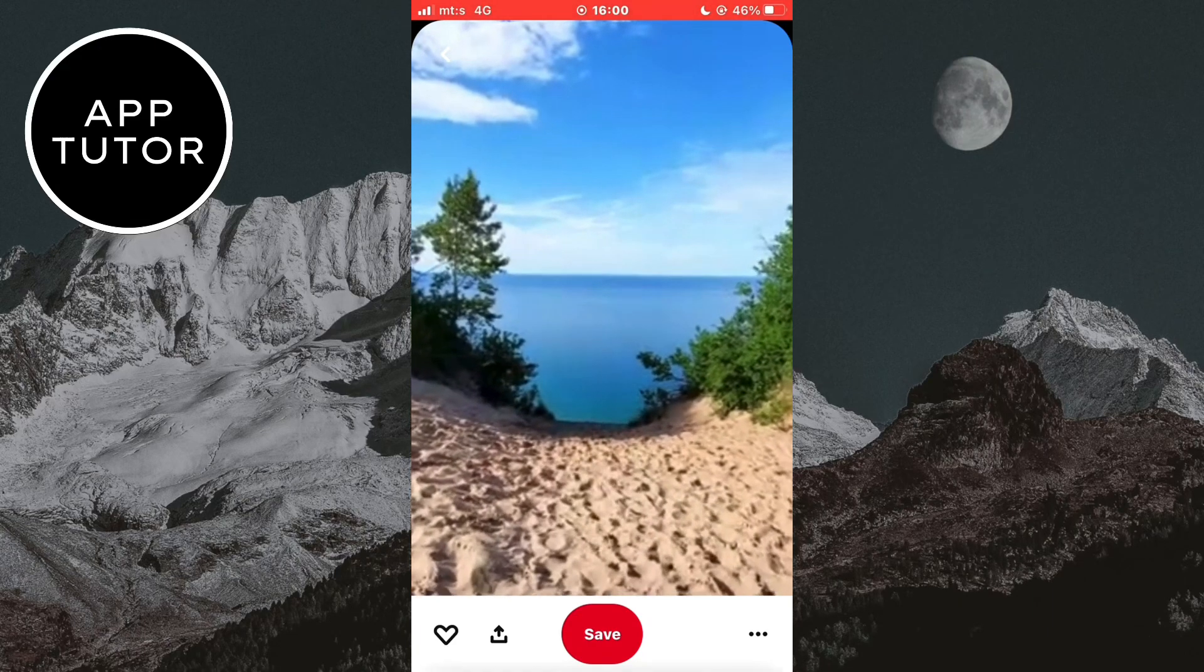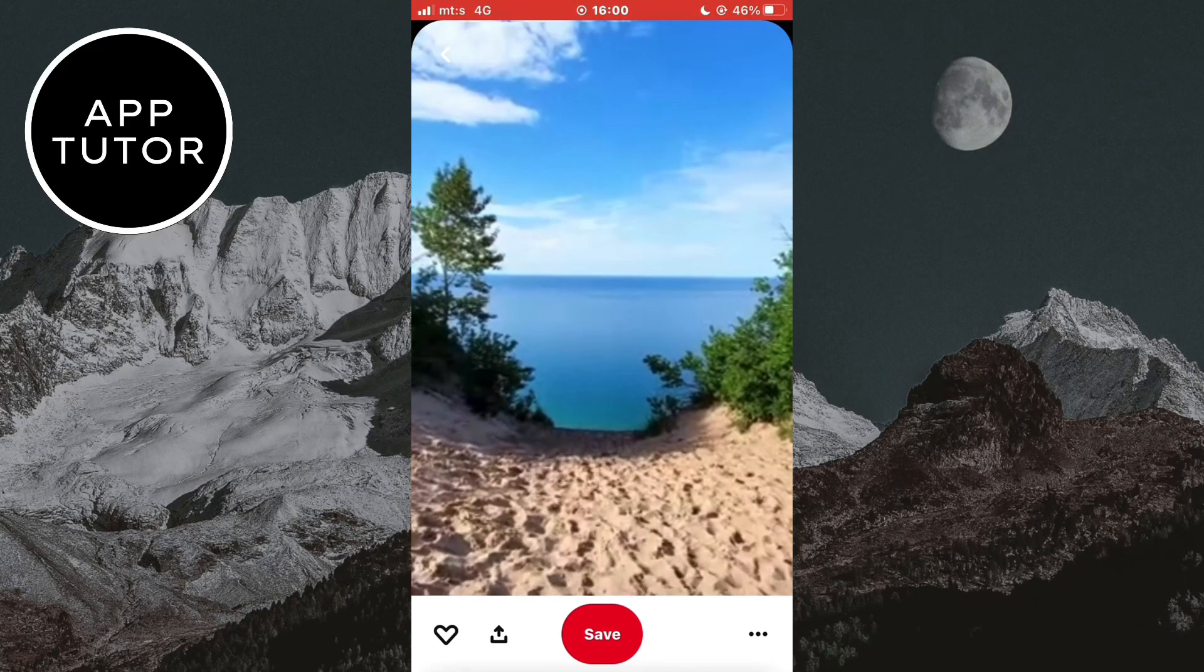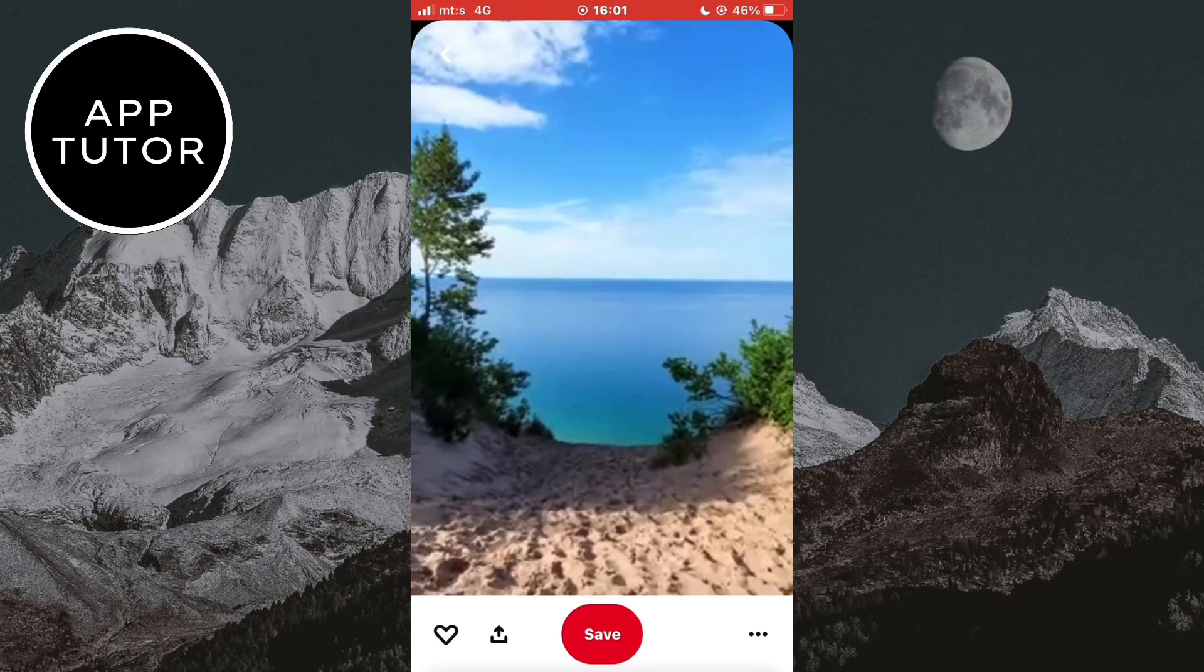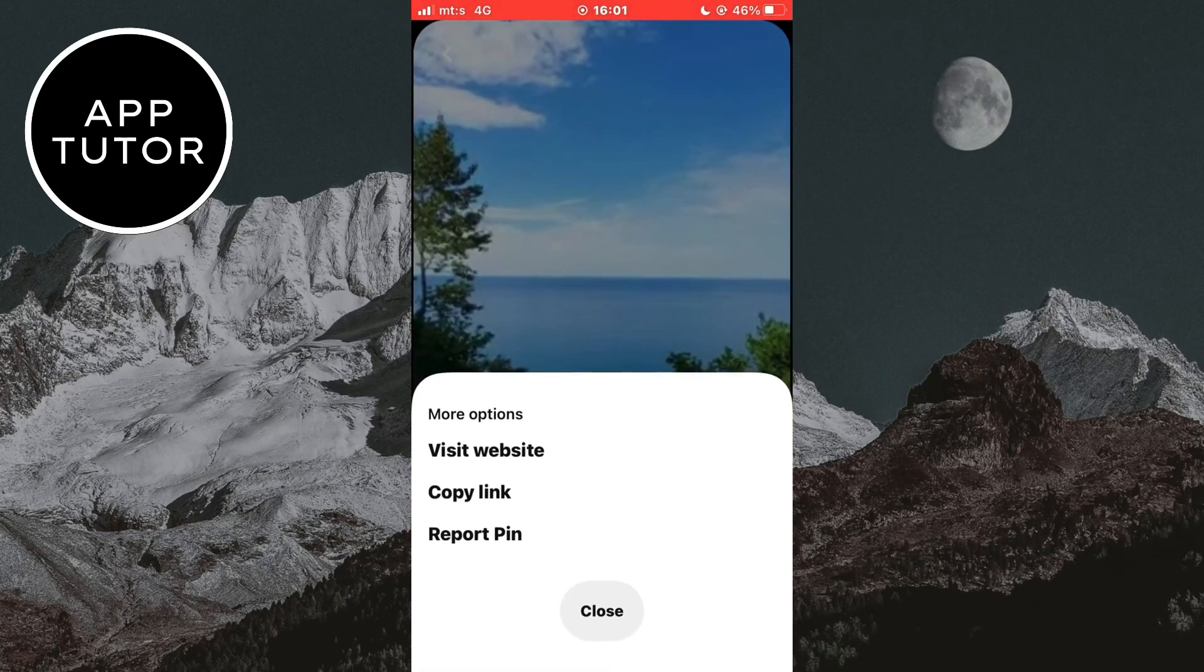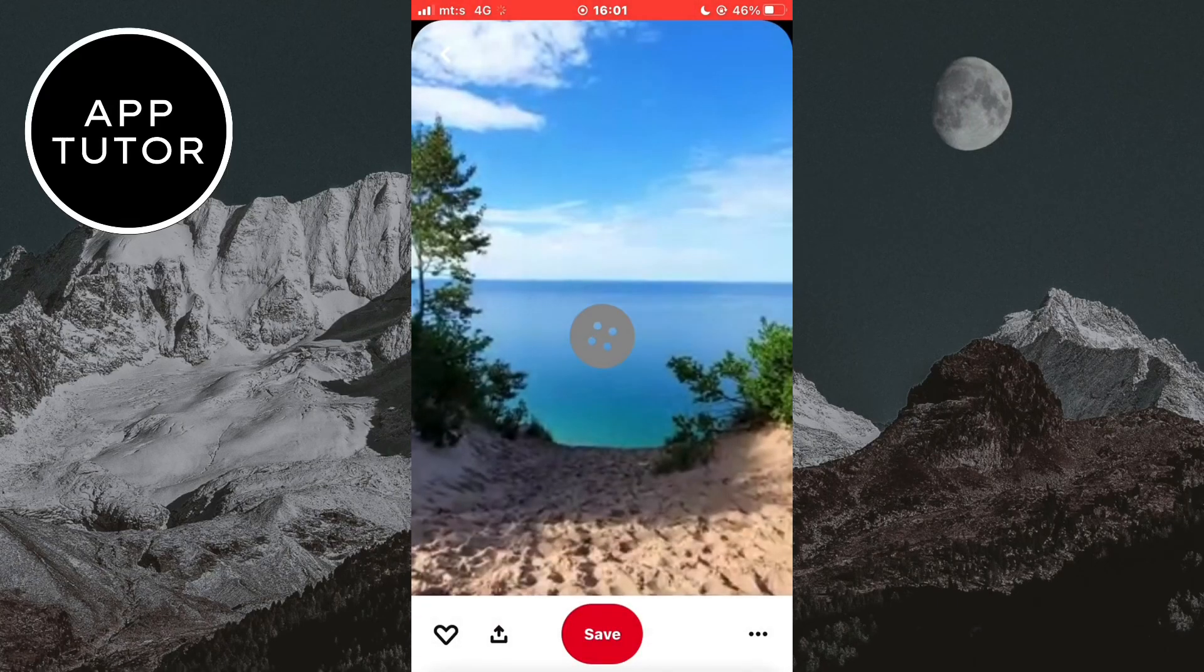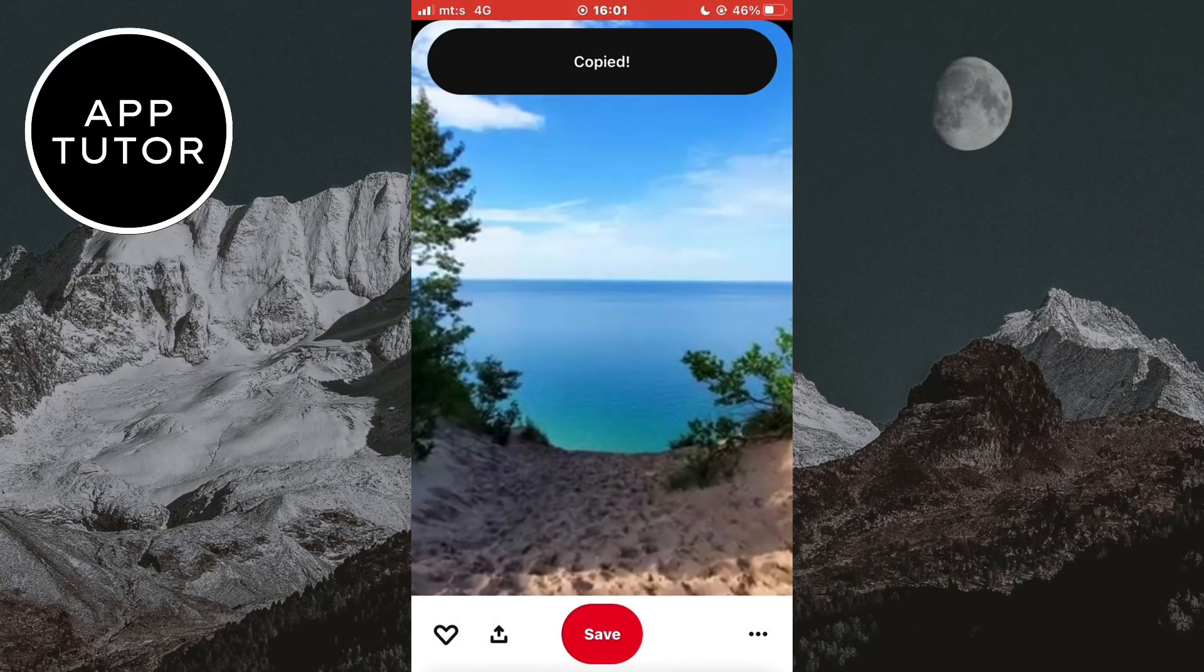What you want to do is tap on the three dots—they are either at the top or at the bottom. And now click on the copy link button here. We will need this link for later.